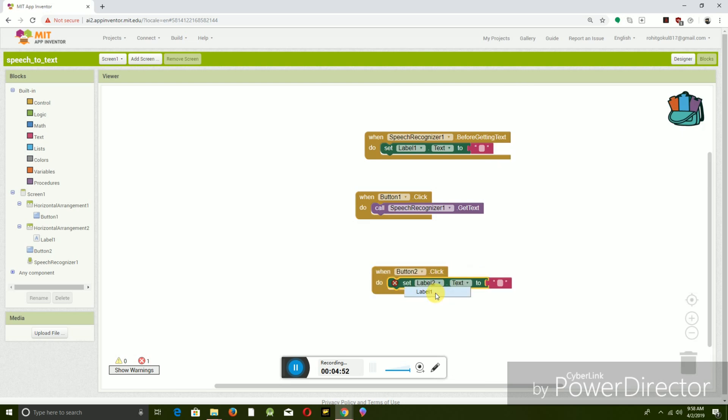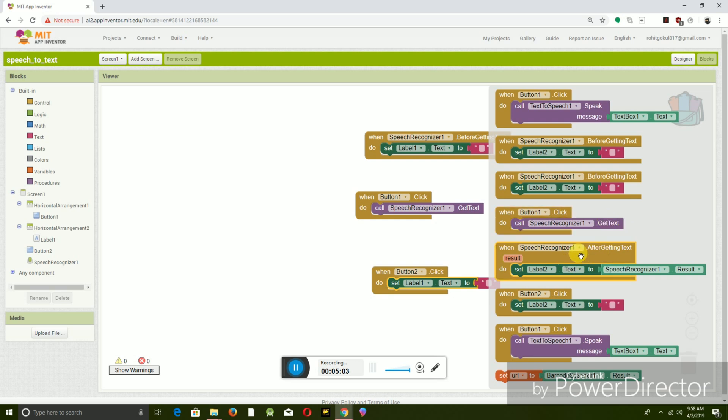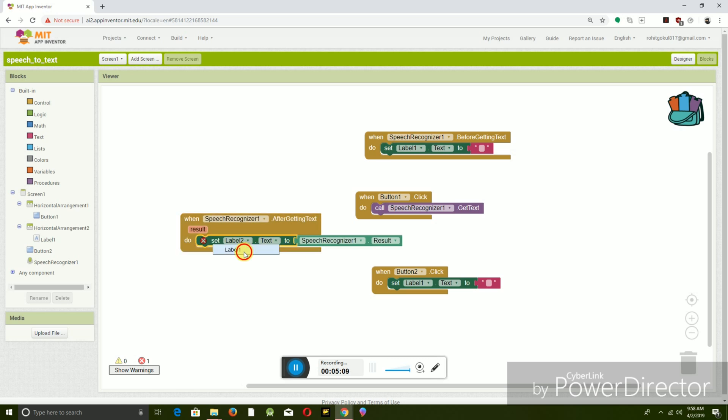And the next code is when button two dot click, set label two dot text to empty. This is the clear button. Next, when speech recognition one dot after getting text result, set label two dot text to speech recognition one dot result.